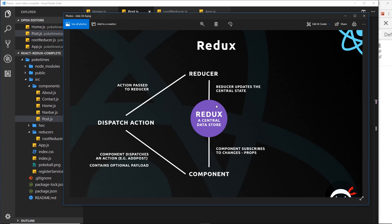Referring back to the diagram, we have our central state and we've already passed our data via props to this component using mapStateToProps. Now if we want to make a change to the state, we have to dispatch an action from the component. That action contains a type — for example, DELETE_POST or ADD_POST — and an optional payload, such as the id of the post we want to delete. That action is dispatched to the reducer, which checks the type, takes in the payload, makes the change to the central state, and then we get updated props inside the component.